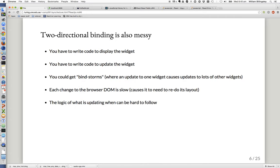The people that produce React felt that two-directional data binding is also a bit messy. First, you have to write code to display the widget. Then you have to write code that knows how to react to changes in the data and update the widget. You can get 'bind storms' where a change in one place triggers a change somewhere else, which triggers another change, and so on.